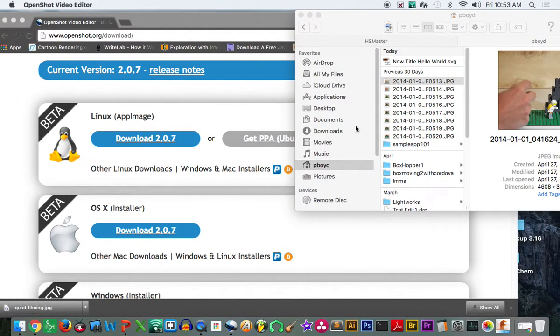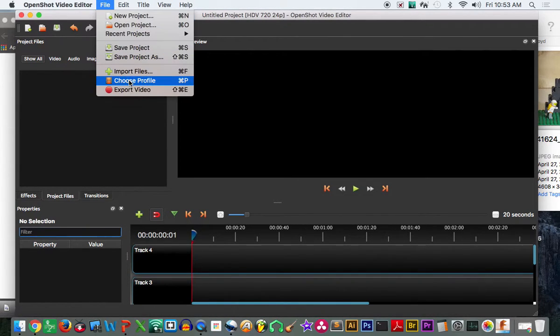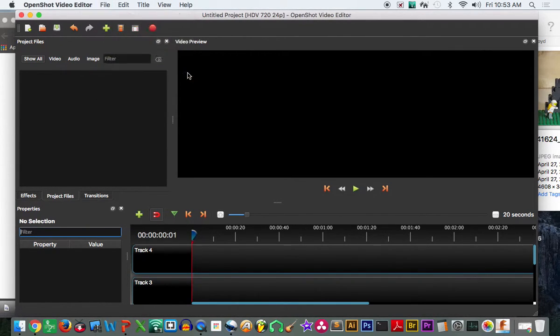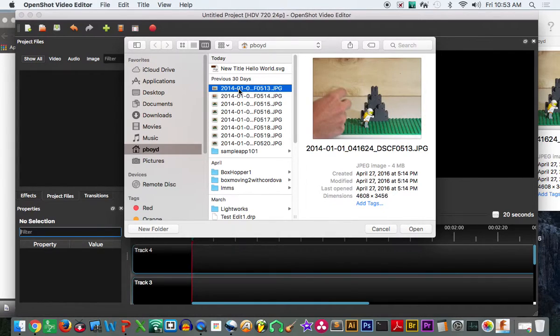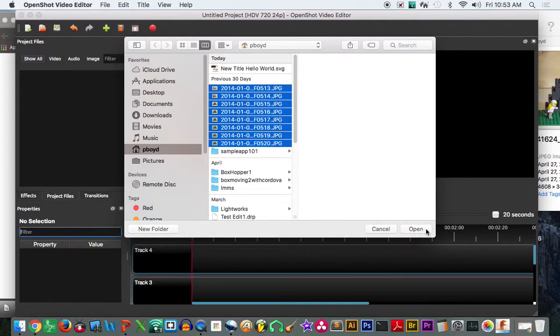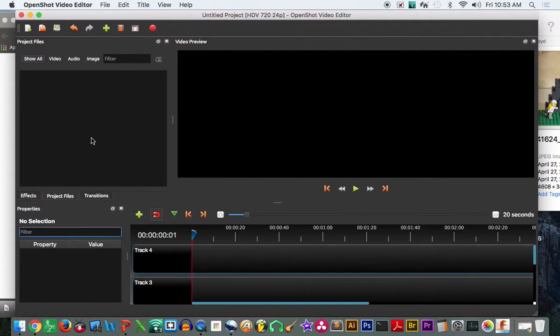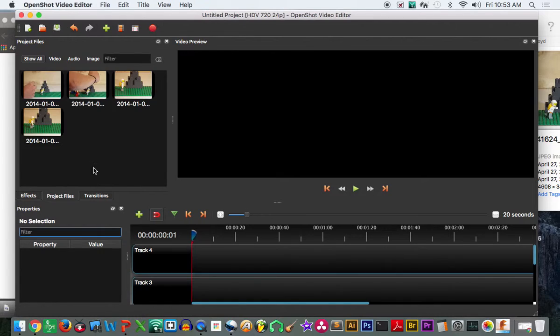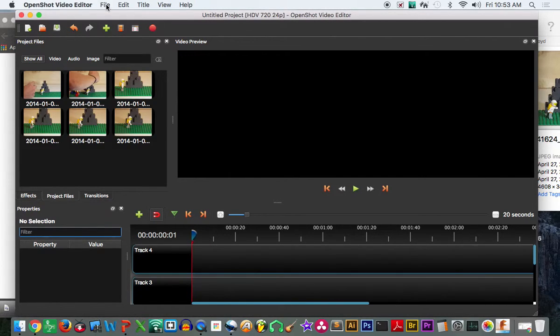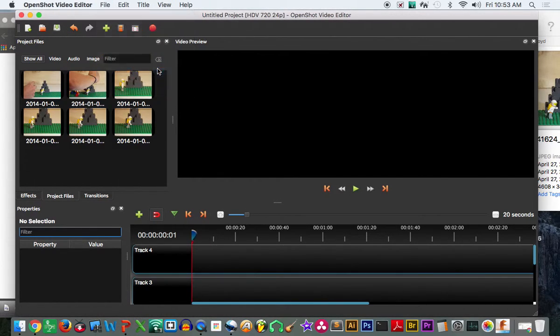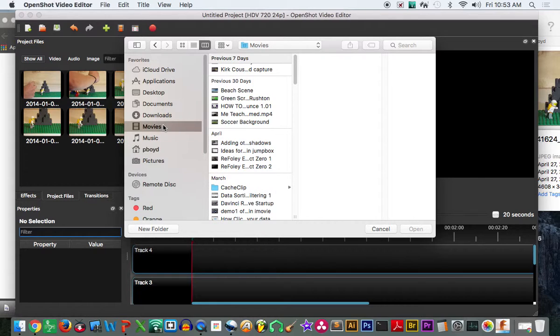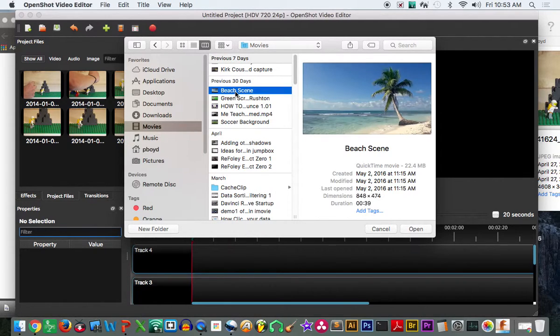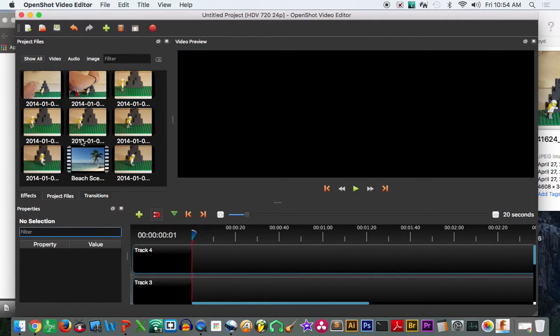You need to use the regular file and import file methodology of bringing in your file. So I'm just going to grab a few of these. I like that you can select multiple things at once. Open. It's going to populate your project files list here. I'll also go ahead and go out and grab a quick little video scene right here, this beach scene.